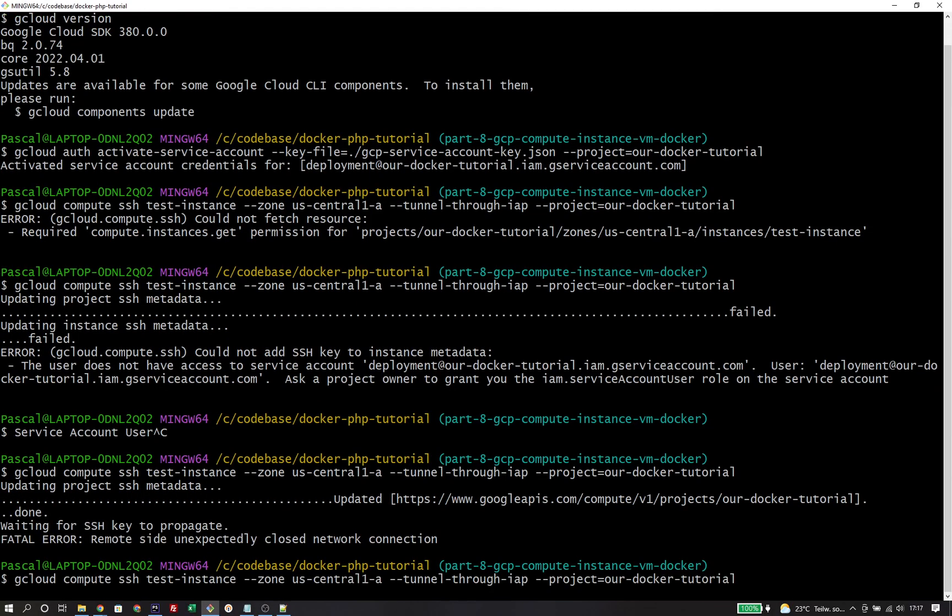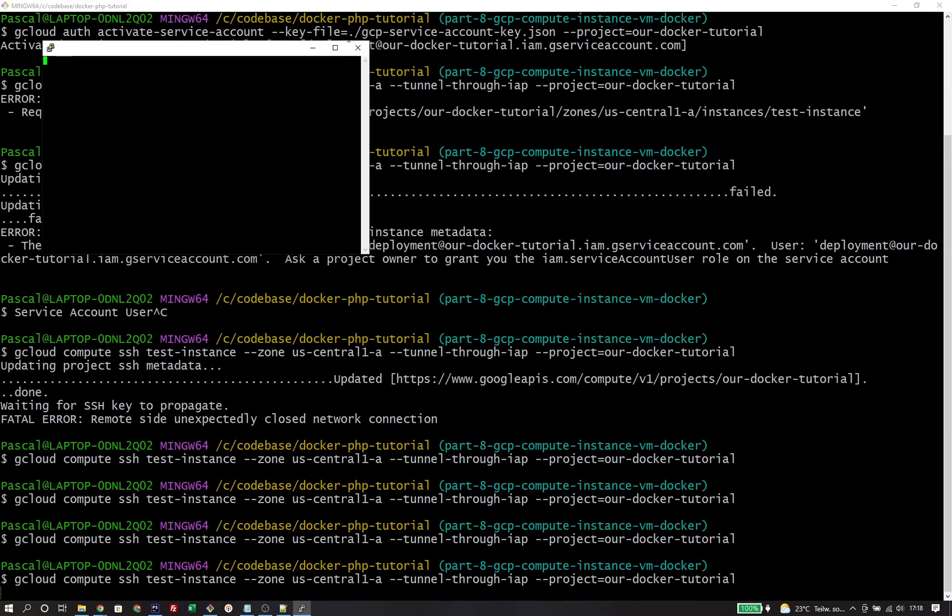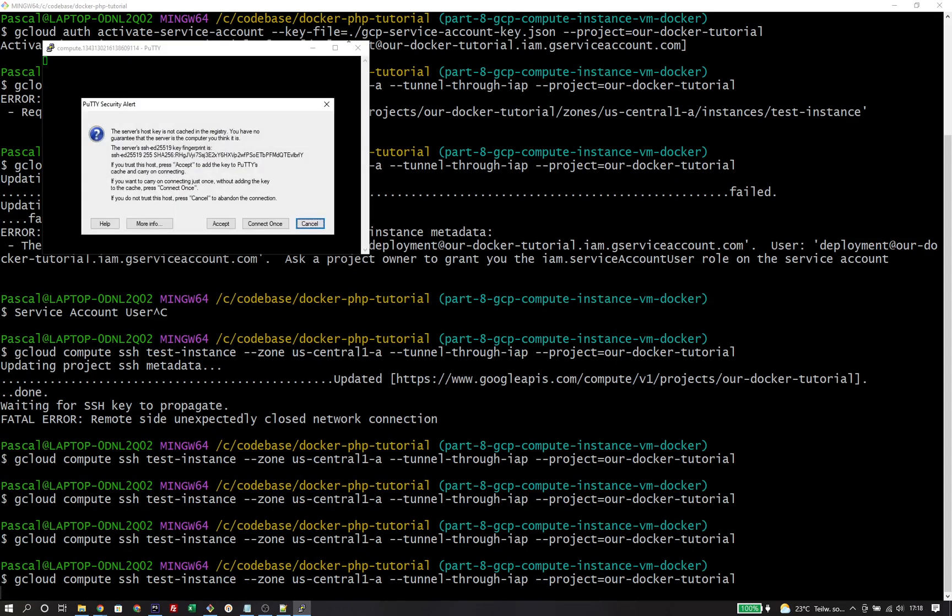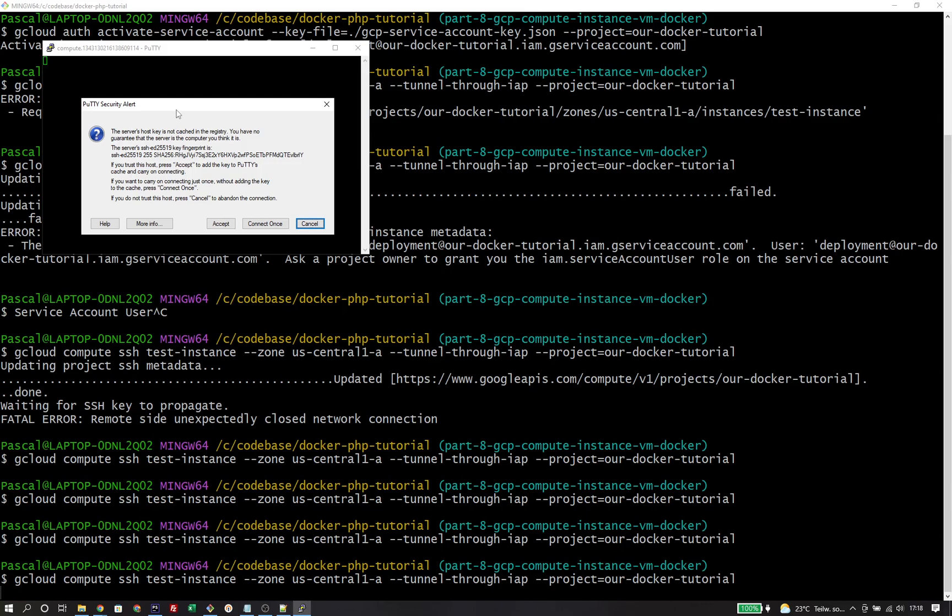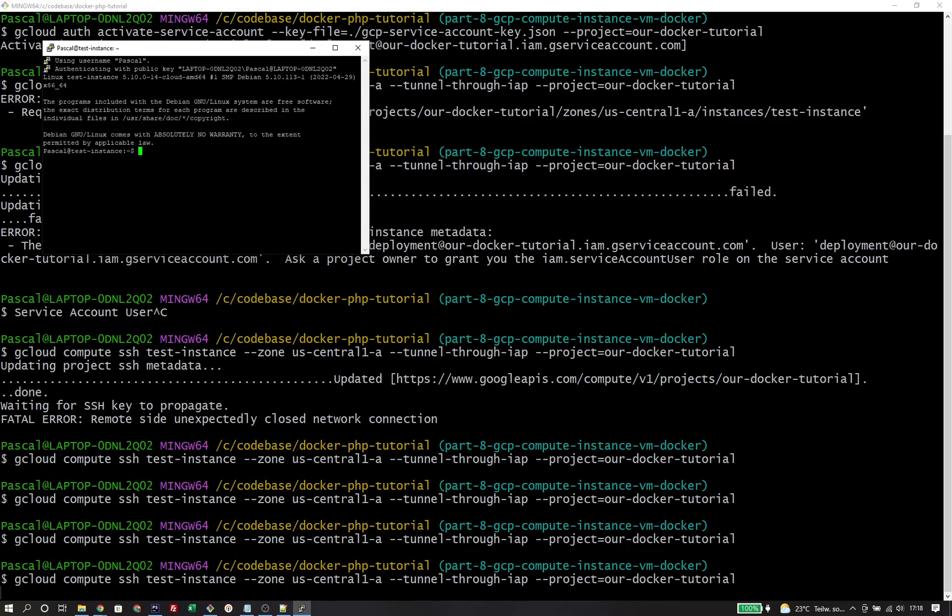We try it once again and now it seems to be finally working. Because I'm on Windows, the default behavior is to start a putty session to connect to the instance via SSH and now I'm finally logged into the instance and can run commands on it.